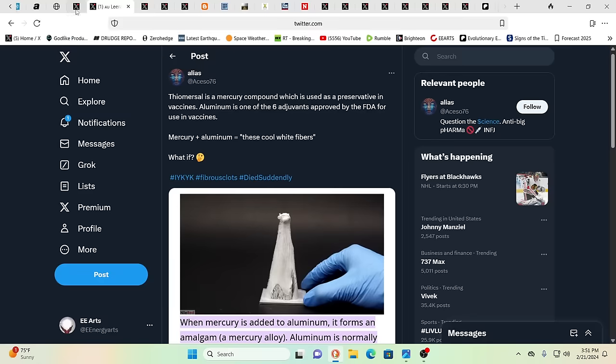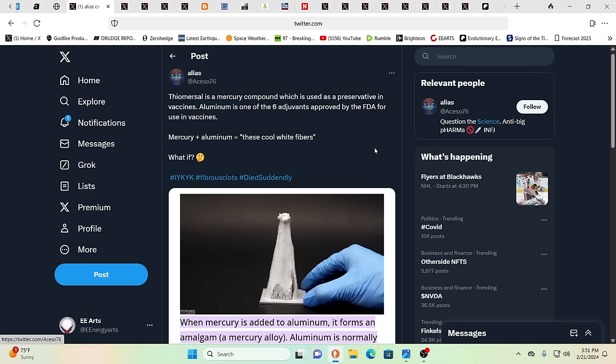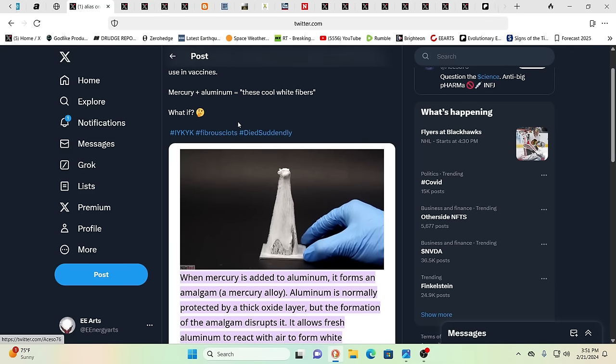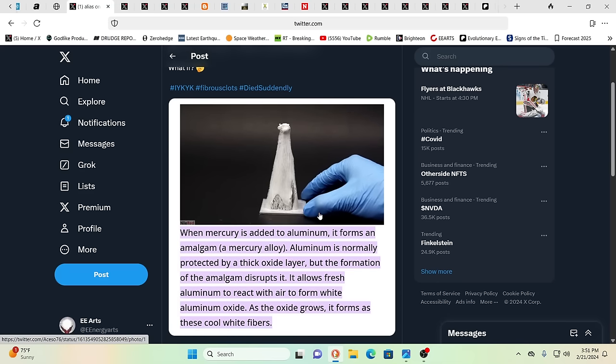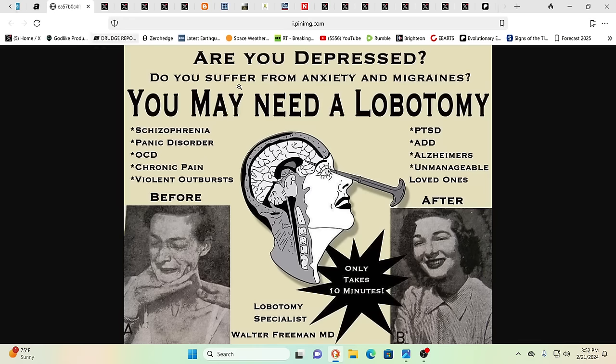Thimerosol is a mercury compound which is used as a preservative in vaccines. Aluminum, which does come down from the clouds above as well, is also one of the six adjuvants approved by the FDA for use in the vaccines. Together, they give you these cool white fibers. Interesting. Also, it'll help to bring you to Alzheimer's and declining cognizant function.